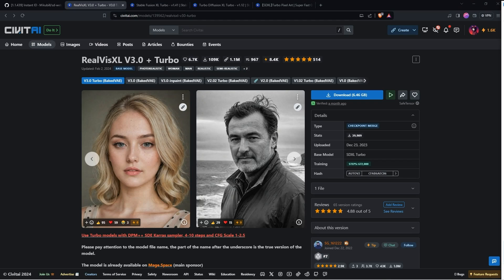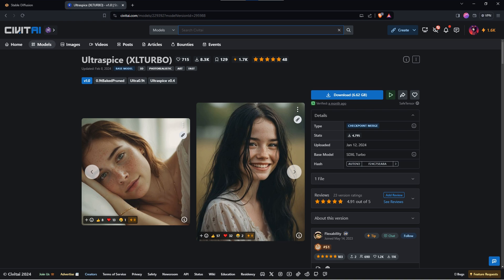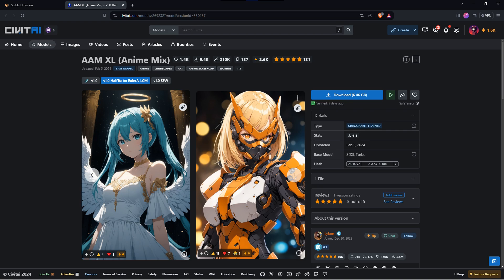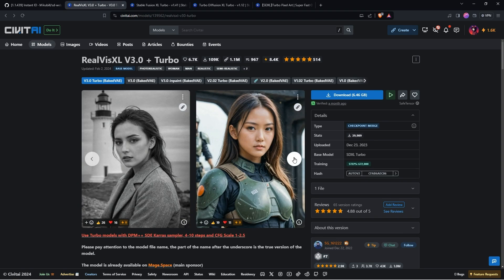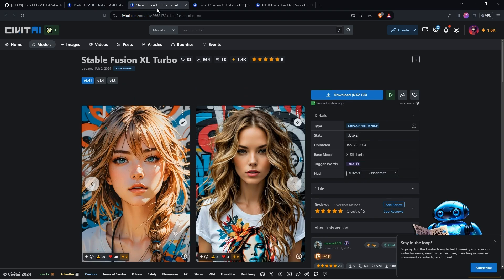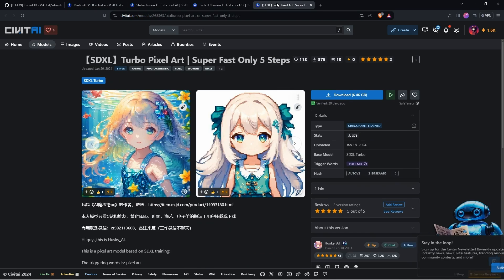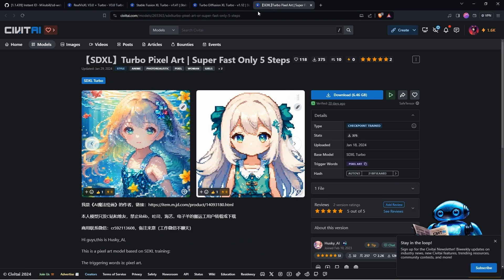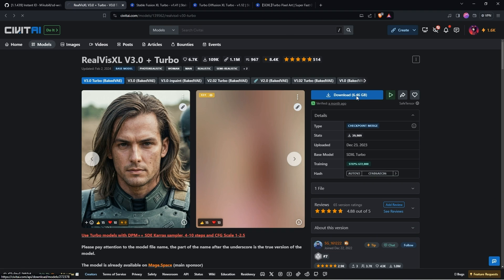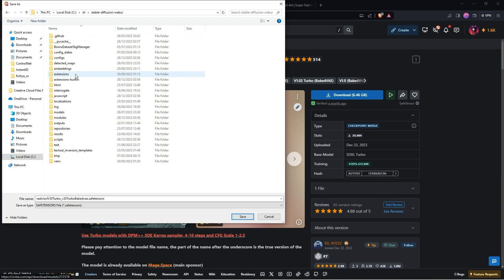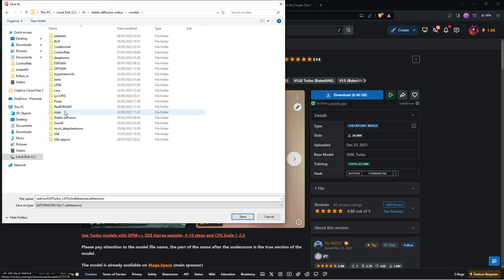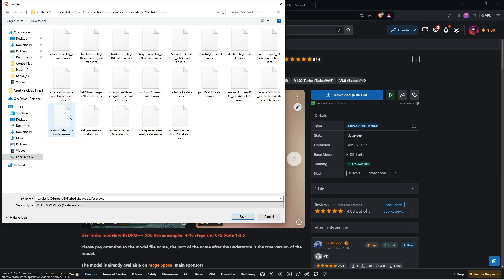This is where I would recommend you download a TurboXL model from Civit AI. The ones I am using are Ultra Spice XL Turbo which creates realistic images faster than standard models, for anime style I use ARM XL, and for painting style Turbo Diffusion Vision XL. There are dozens of other models you can download too, and you would save them into the root folder of stable diffusion a 1111 inside the models folder, and then inside the stable diffusion folder.